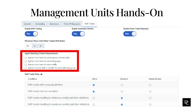Optionally, select whether agents can only trade shifts with agents in the same queue membership, language, or skills. Once set, agents and administrators cannot override the criteria. Under Agent Matching Criteria Requirements, choose any combination: agents must have the same queue memberships — meaning they belong to the same queue; agents must have the same languages — two agents can trade shifts only if they share the same language skills; agents must have the same skills — two agents can trade shifts only if they have the same ACD skills; or agents must be able to handle the same planning group.